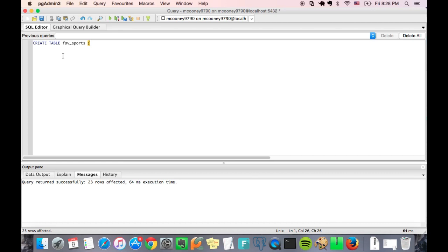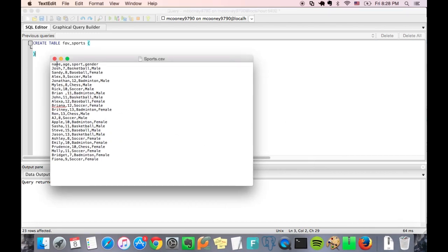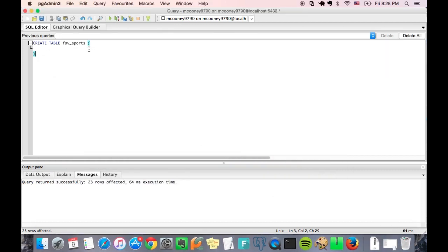So let's go ahead and create table favorite sports, or fav_sports, and the columns that we will want. Let's see, we have name, age, sport, and gender. So let's go ahead and add those columns. First we have a name, so let's type in name and it's going to be a char character field and we'll give it 20 as the precision or the length.